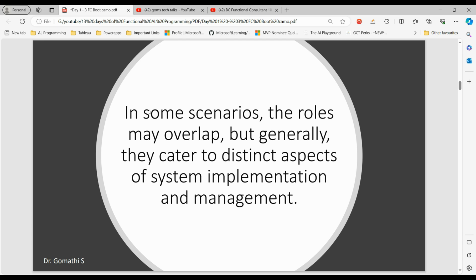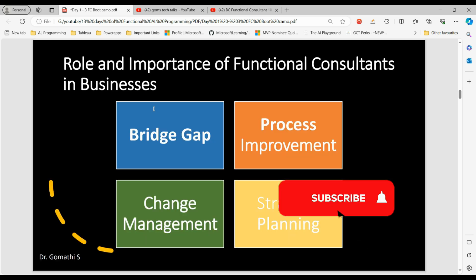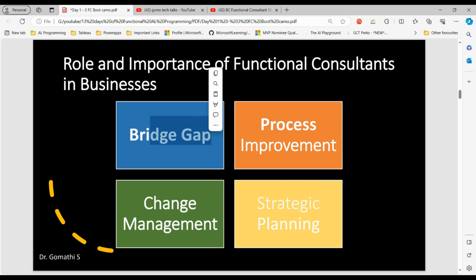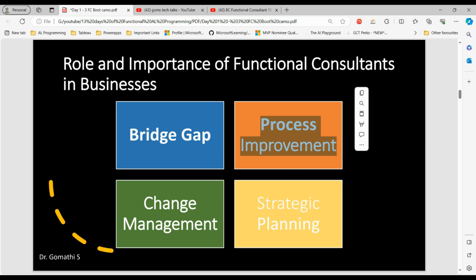In some scenarios the roles may overlap, but generally they cater to distinct aspects of system implementation and management. Regarding the role and importance of a functional consultant in Business Central: they act as a bridge between business and IT, ensuring technology solutions align with business goals, and identifying areas for process improvement to help optimize and streamline business operations.